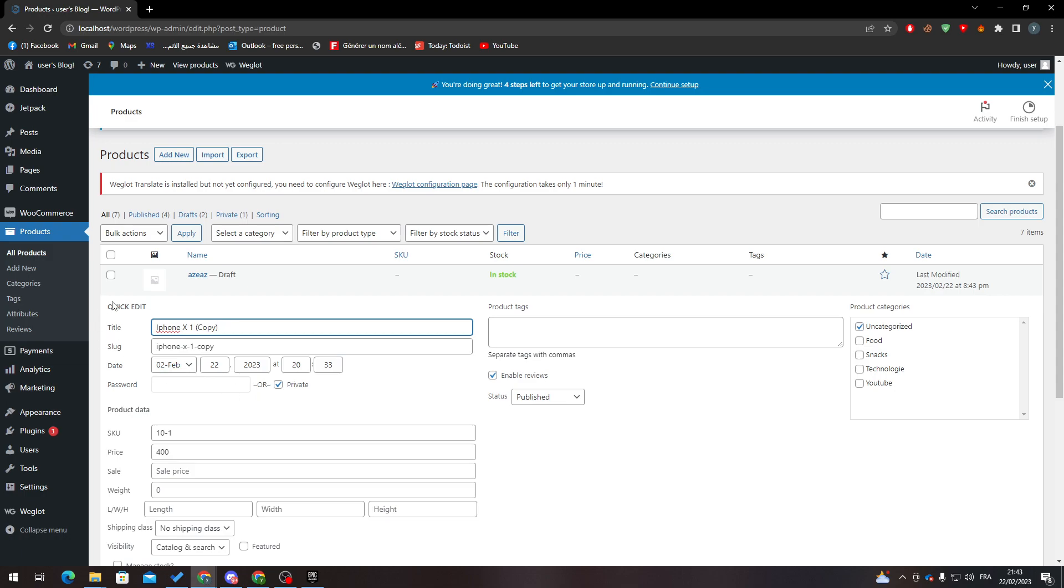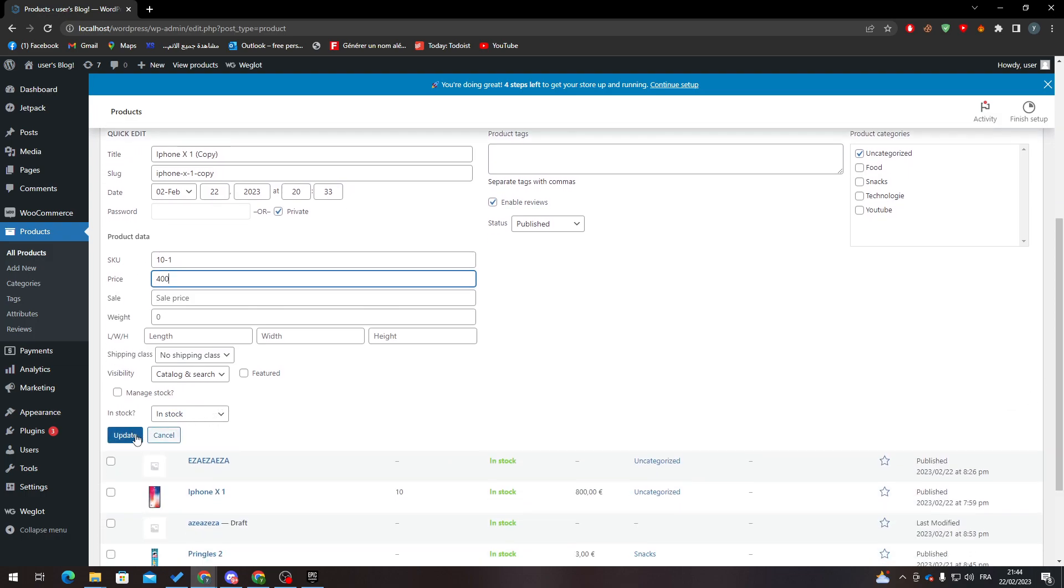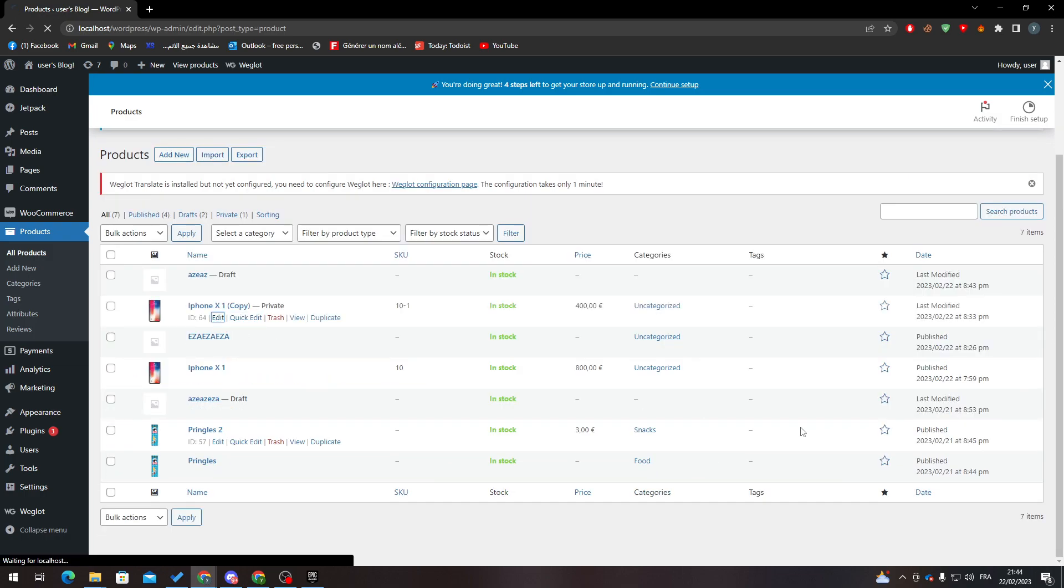So quick edit, then go to product data and from here you can just change it through here. And let's say that it didn't appear for you, go to edit.